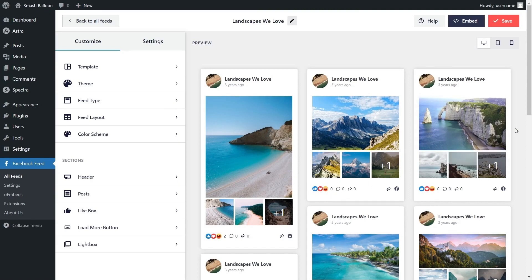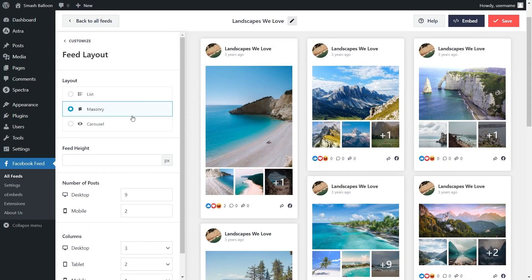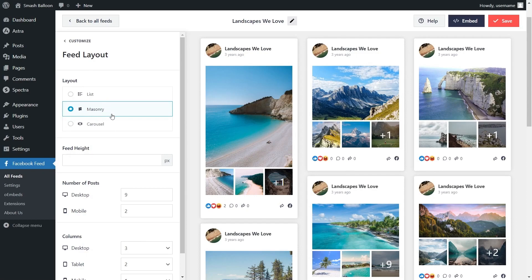But before I show you how to do that let me show you how we can customize this. On the left hand side under the customize tab, click on feed layout. Inside you'll find several options to modify the layout of your feed. At the top you can see we have layout options like the list, masonry and carousel. Currently the masonry layout is selected which displays your Facebook posts in rows and columns like this.